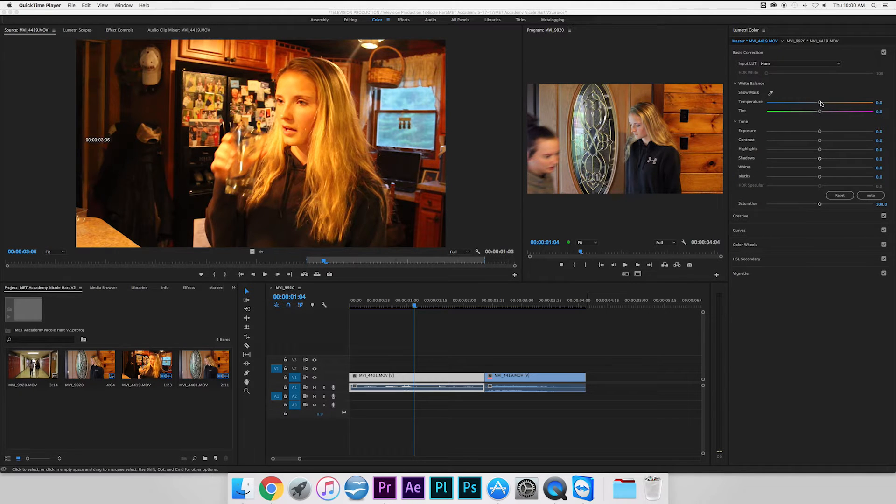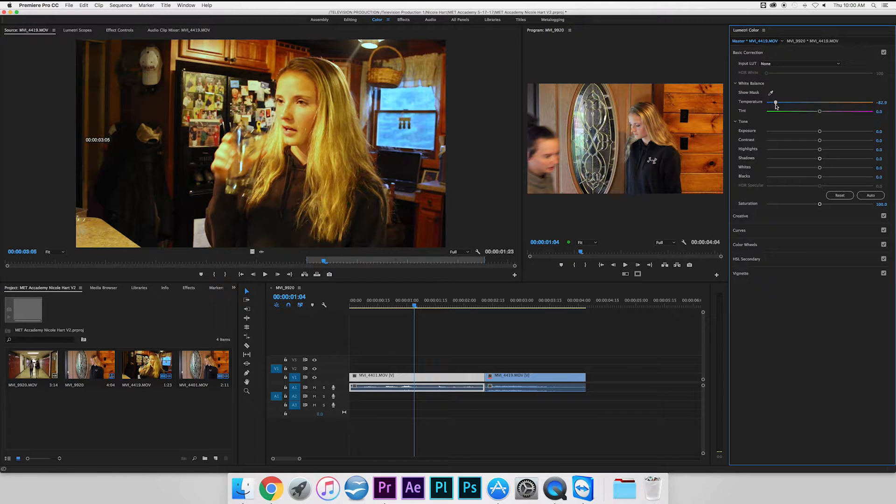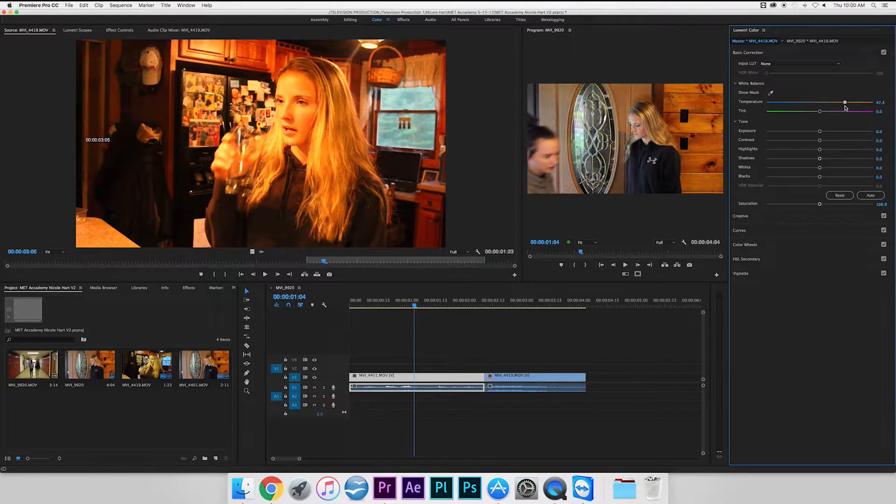First, select the temperature dot and drag to the left, which is more cool toned, or to the right, which is more warm toned.